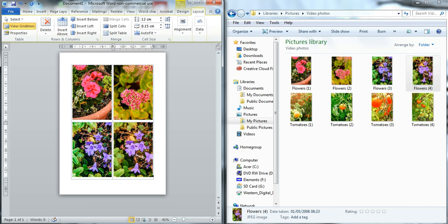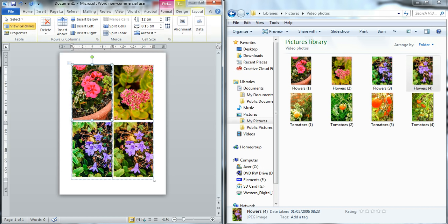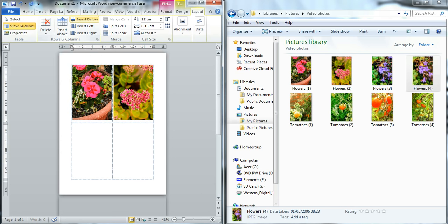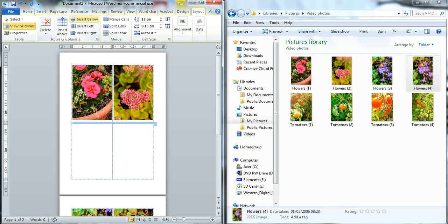Now you may decide that you want more images and that's very easy to do. You simply click on the row that you want to put images between or below and go up to the Layout and simply insert a row. That way it will insert a row for you and you can put some more images in.